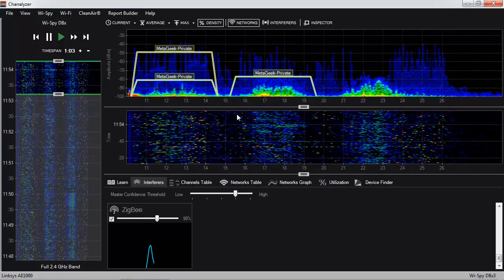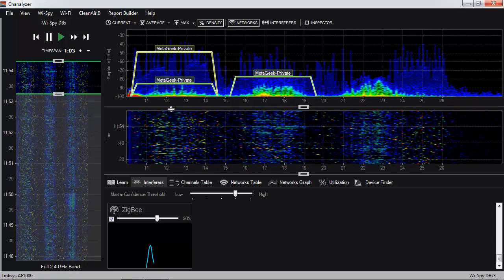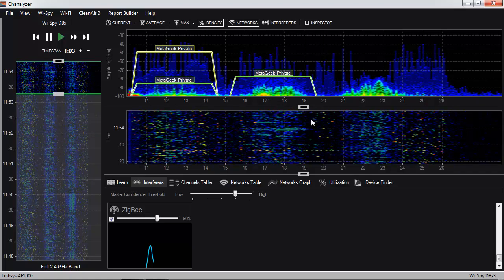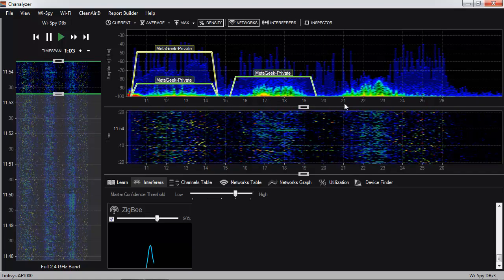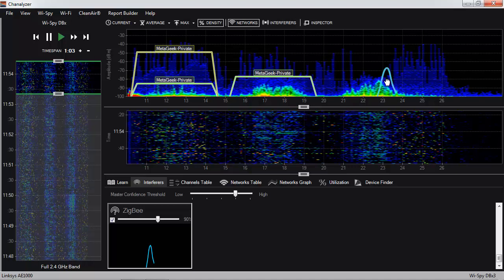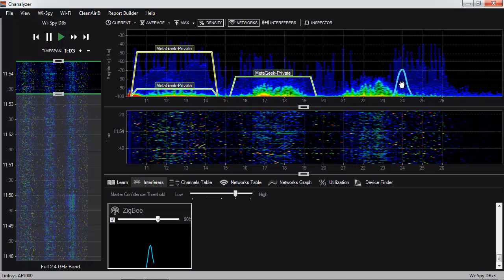Since all of our Wi-Fi access points are now on channel 1 or channel 6, we have ZigBee channels 21 through 24 available. If we deploy our ZigBee network on channel 24, it won't encounter any interference from our Wi-Fi networks and will be able to operate reliably.